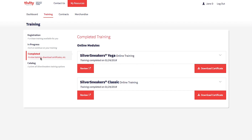In addition, any previous workshops you've completed will have the corresponding online format training included in this section. We encourage you to review this material, as several of the format trainings have been updated.